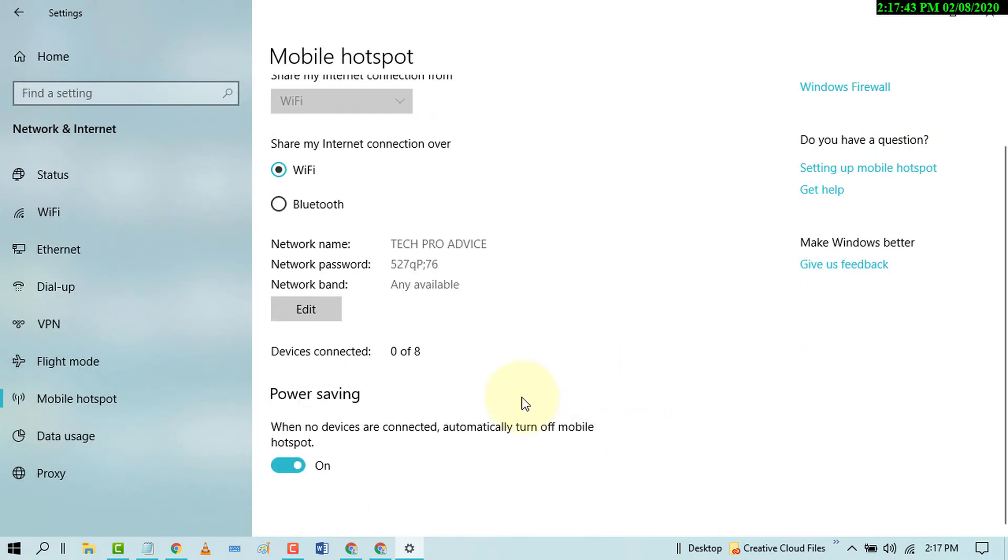And turn on power saving. When no device are connected, it will automatically turn off mobile hotspot.